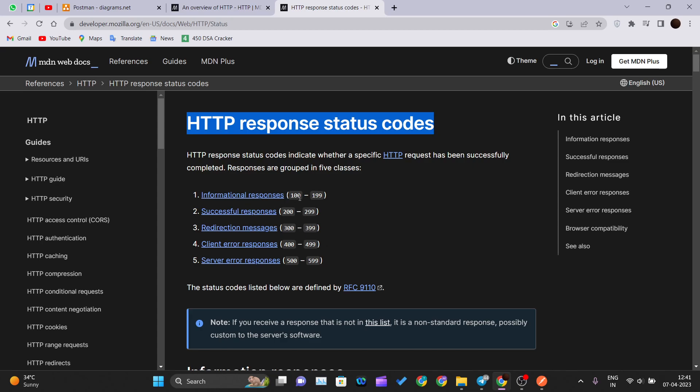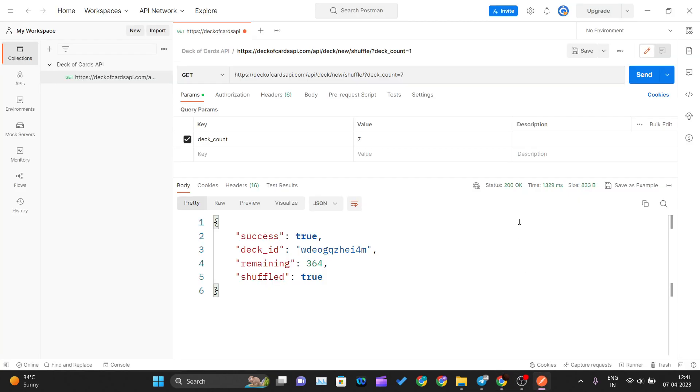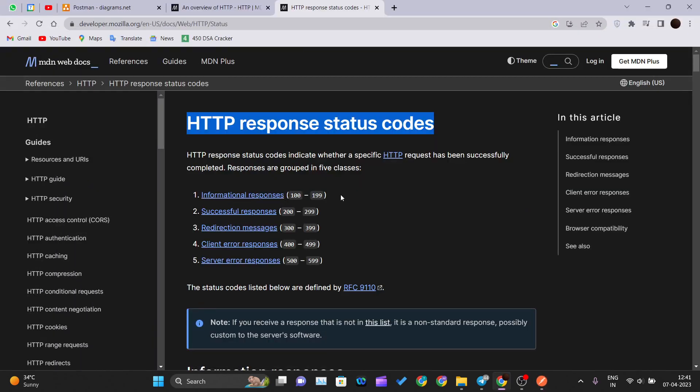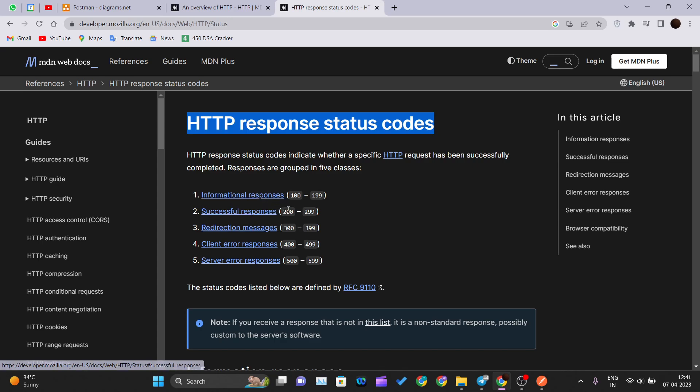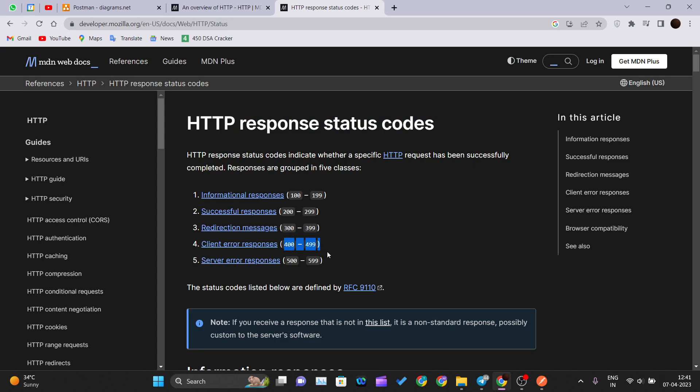If you got any code in your Postman like 200, which is between 100 to 199, that represents information responses. Any response between 200 to 299 is a successful response. Similarly 300 to 399 are redirection messages. Client error responses are between 400 to 499, so anything that gets wrong at the client side you will get an error between 400 to 499. If you are getting any code between 500 to 599, then something is wrong at the server side and you can go and try to rectify that error.